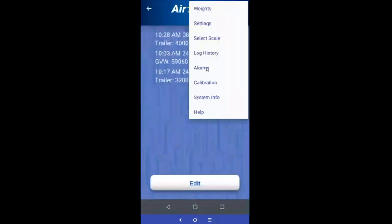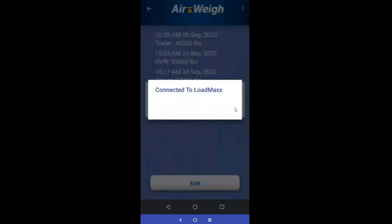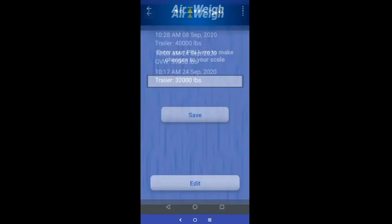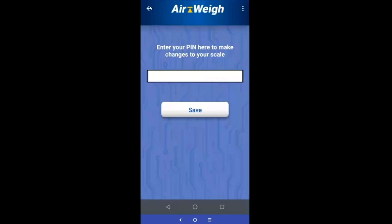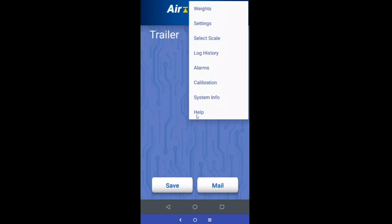You will see some options in here such as alarms — this functionality is coming in a future update. Calibration is unfortunately the same — that functionality will be coming as well. Right now you can see your weight, save it via the logs, share via email, and you still have access to the help screen.